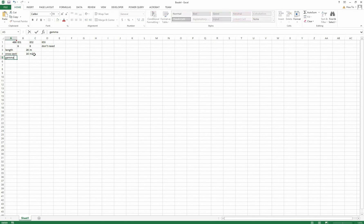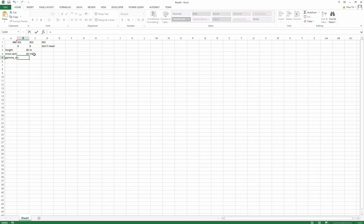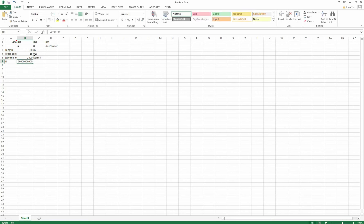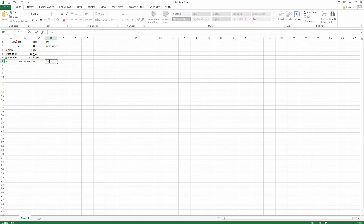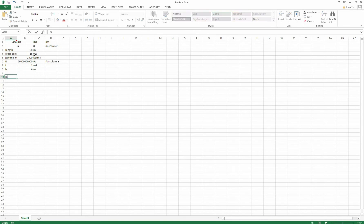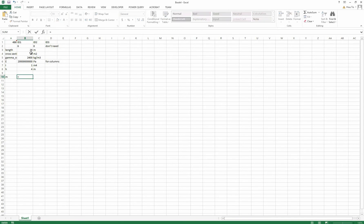For all of the variations, the concrete is 2400 kg per cubic meter. And E for the columns is 20 gigapascal, and your moment of inertia for all columns will be 1 meter to the 4th. And the height of the story will be 4 meters.